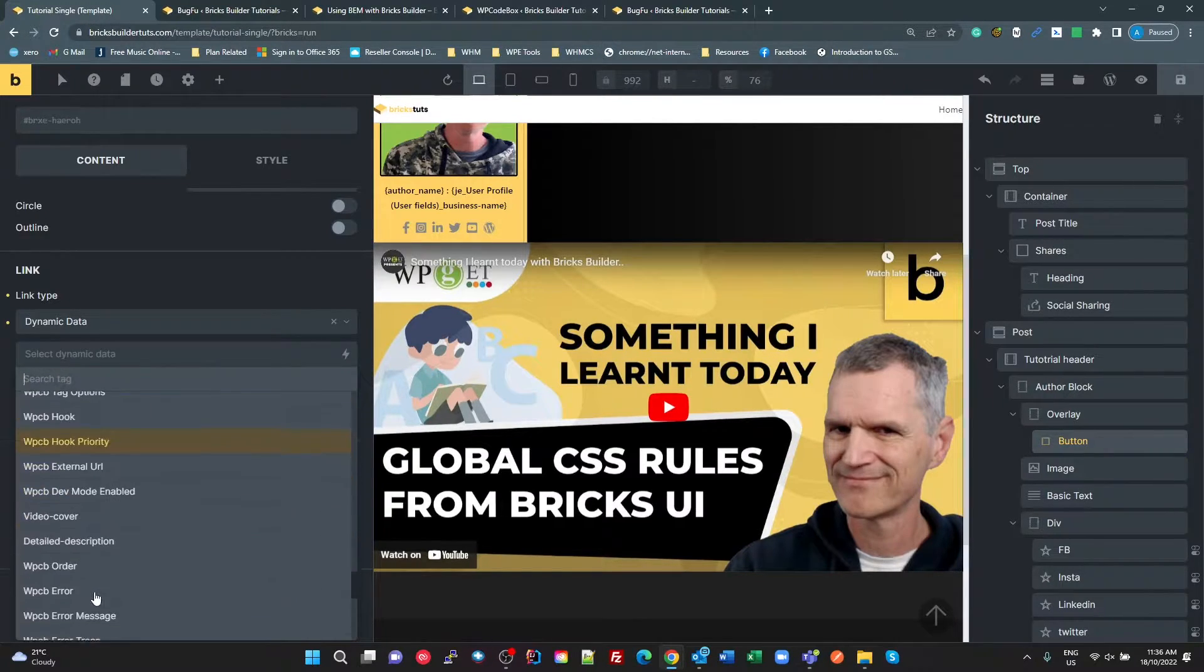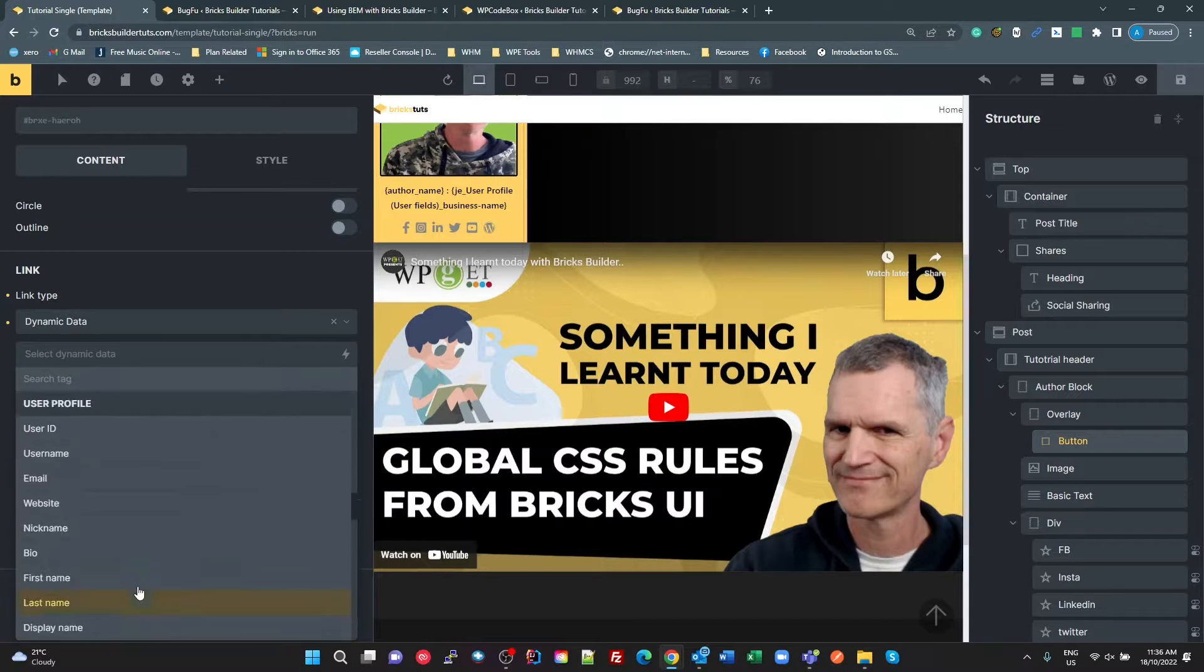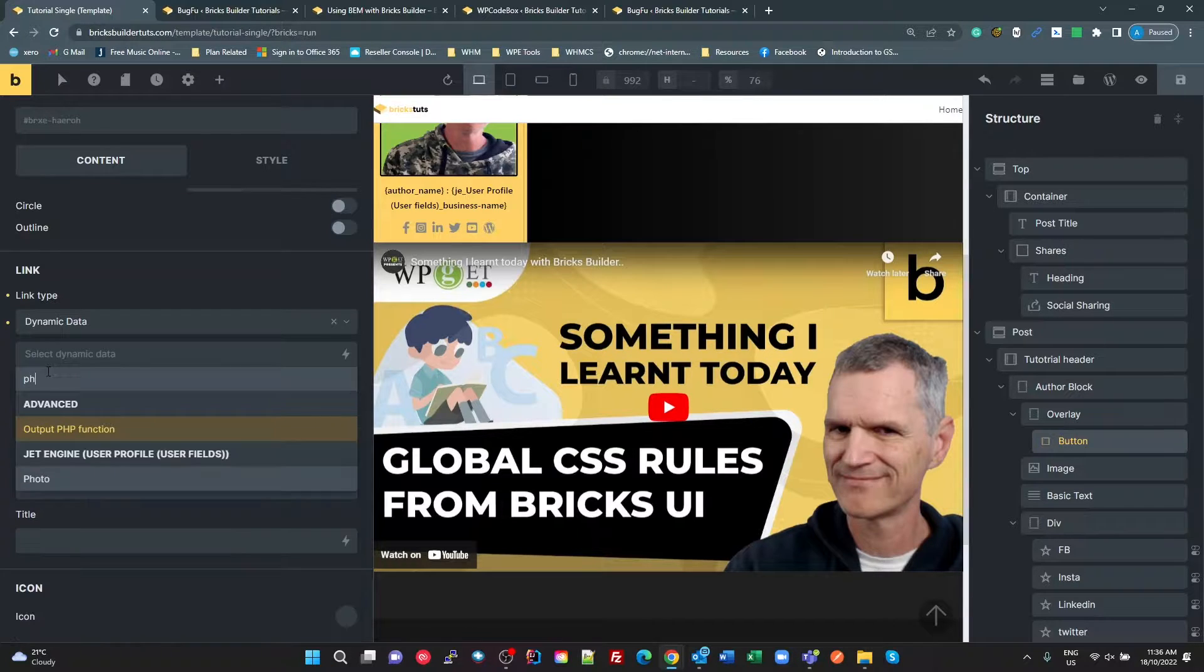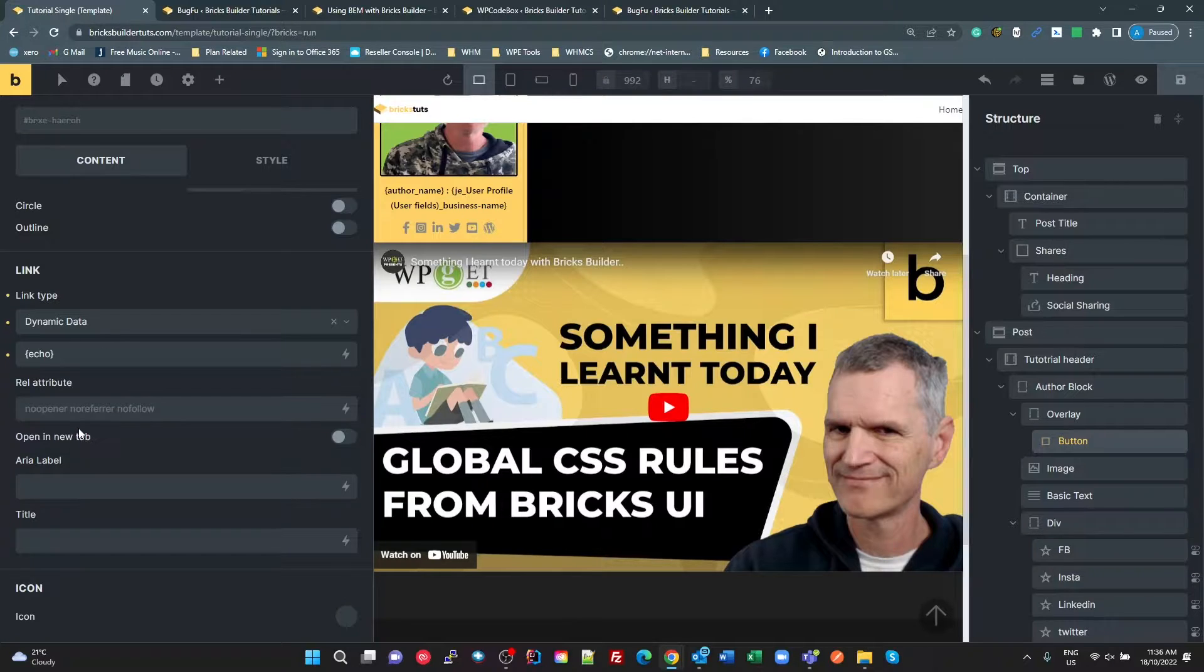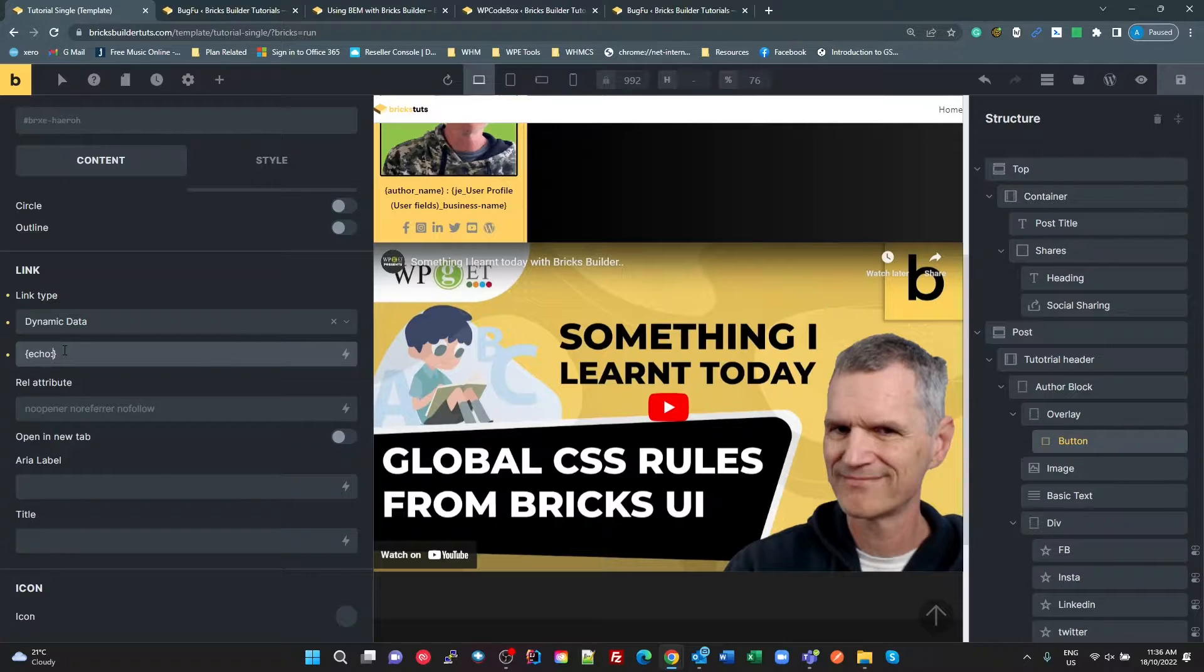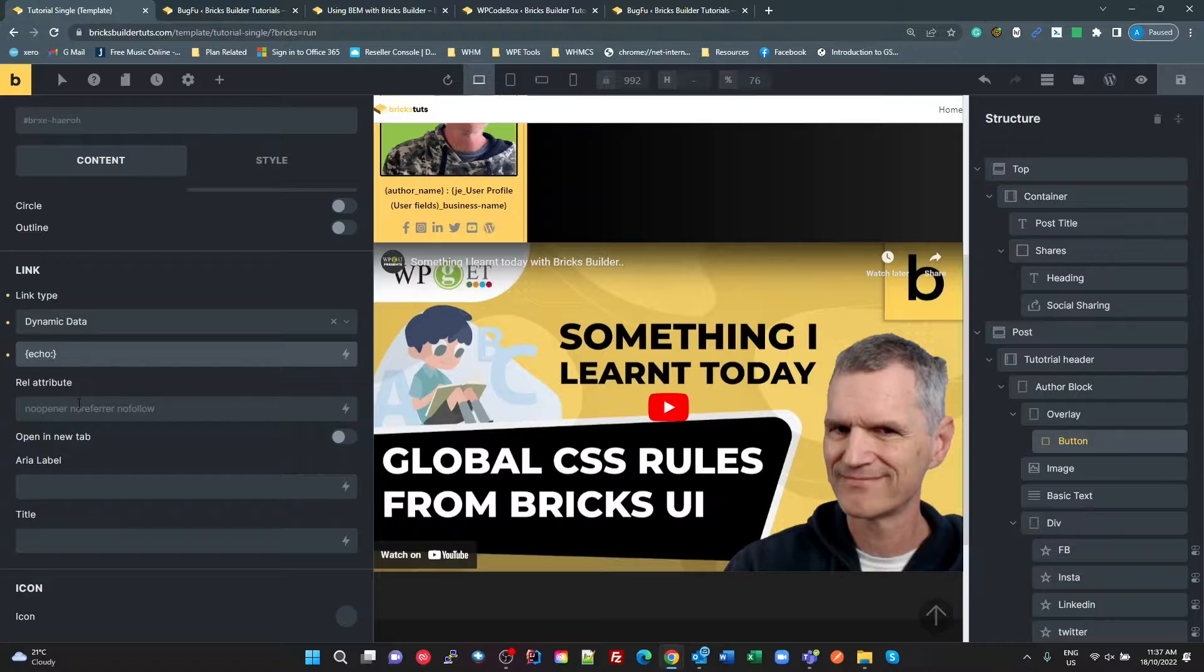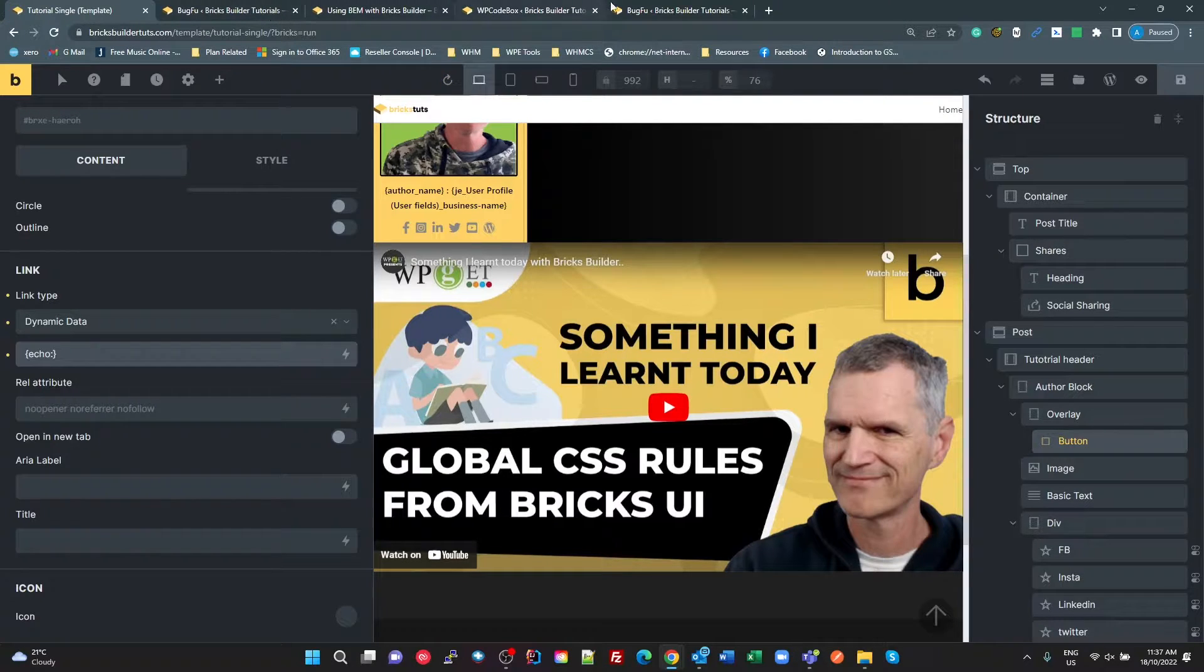And looking further through all this, there is no archive URI link. So the way I've done this is using PHP, and this is actually really awesome with Bricks. Using the advanced PHP dynamic data, it just sticks in echo and curly braces, and then you put a colon, and then you put in a function name, PHP function name, and whatever you return from that function will end up in here. So let's have a look at the actual function.